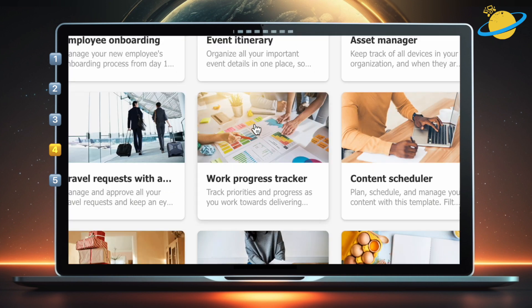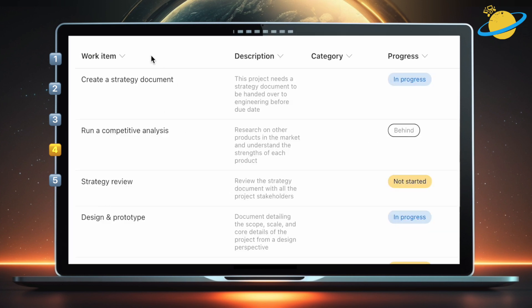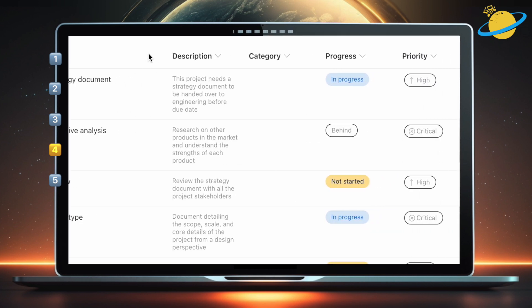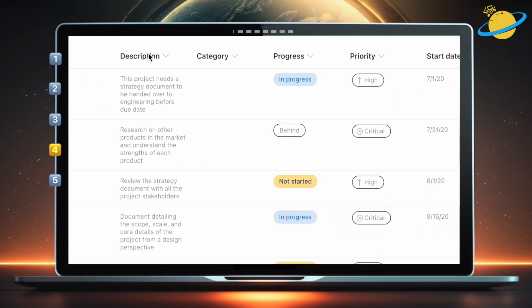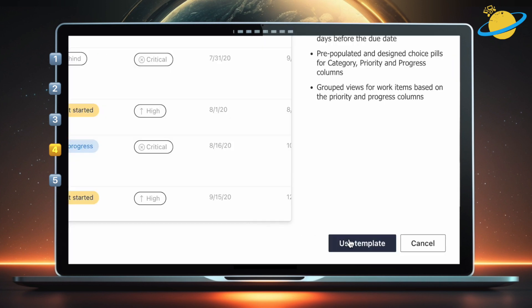Then select a subject-appropriate template from the list. We'll choose a work progress tracker. You'll see an example list in the preview pane. The columns are at the top, and you can view them all by scrolling right. To use this layout, head down and click Use Template.